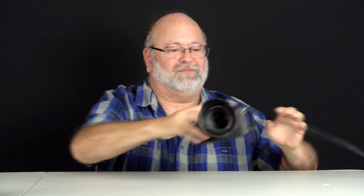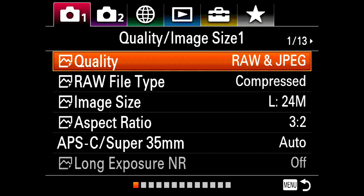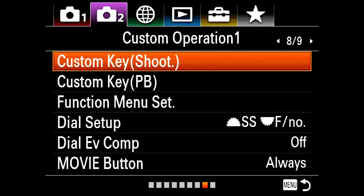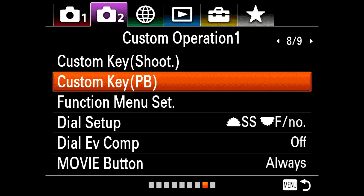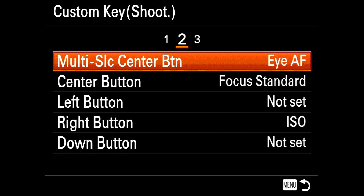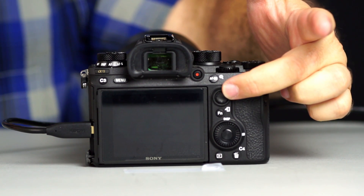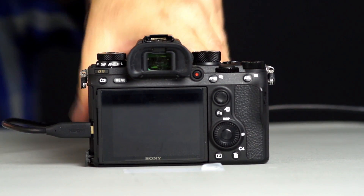The first way is being able to assign functions to buttons. What makes this unique is the fact that there are many more functions you can assign to buttons than there are in the menus. To assign a button, you hit the menu button, then go to the Camera 2 menu — almost to the end, number 8 — Custom Operation 1. You've got Custom Key for Shooting and Custom Key for Playback. Shooting gives you three screens worth of reassignable buttons, four custom buttons, the control wheel, and a multi-selector — which everybody else calls a joystick.